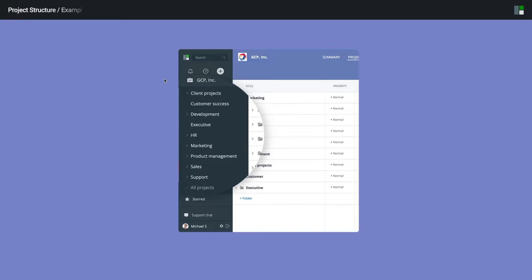If you are organizing the work of multiple departments, we recommend creating a root folder for each department.